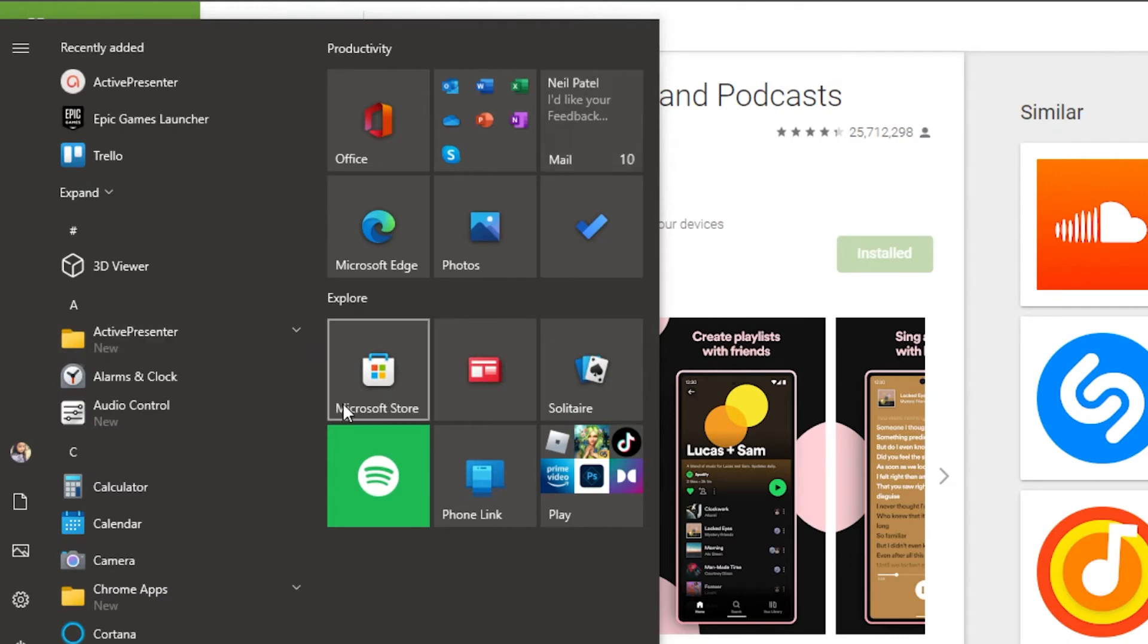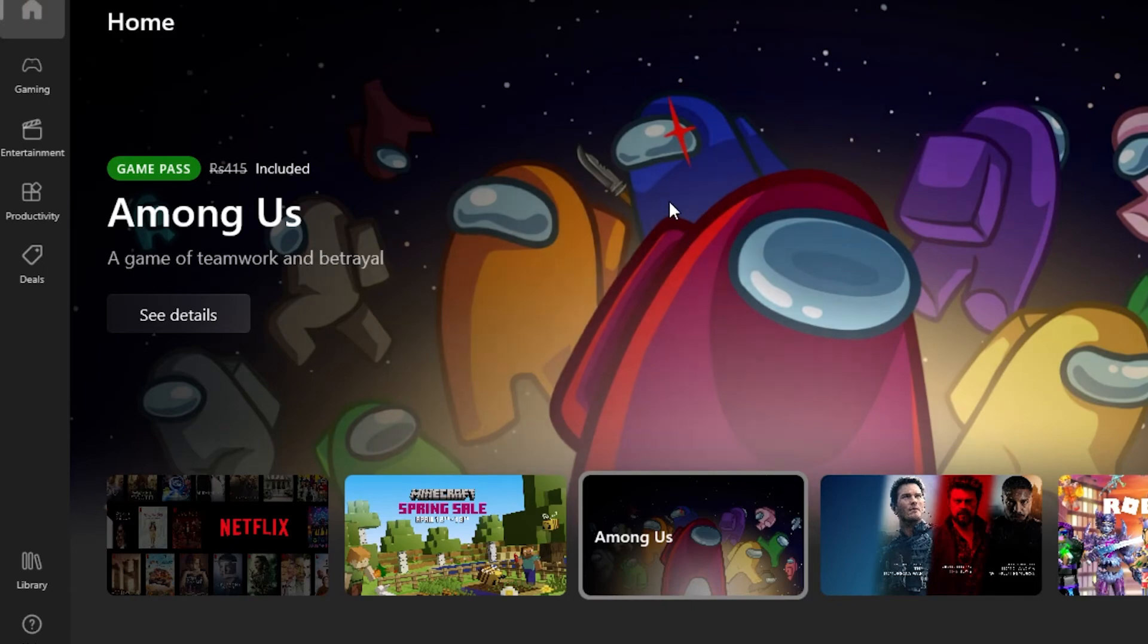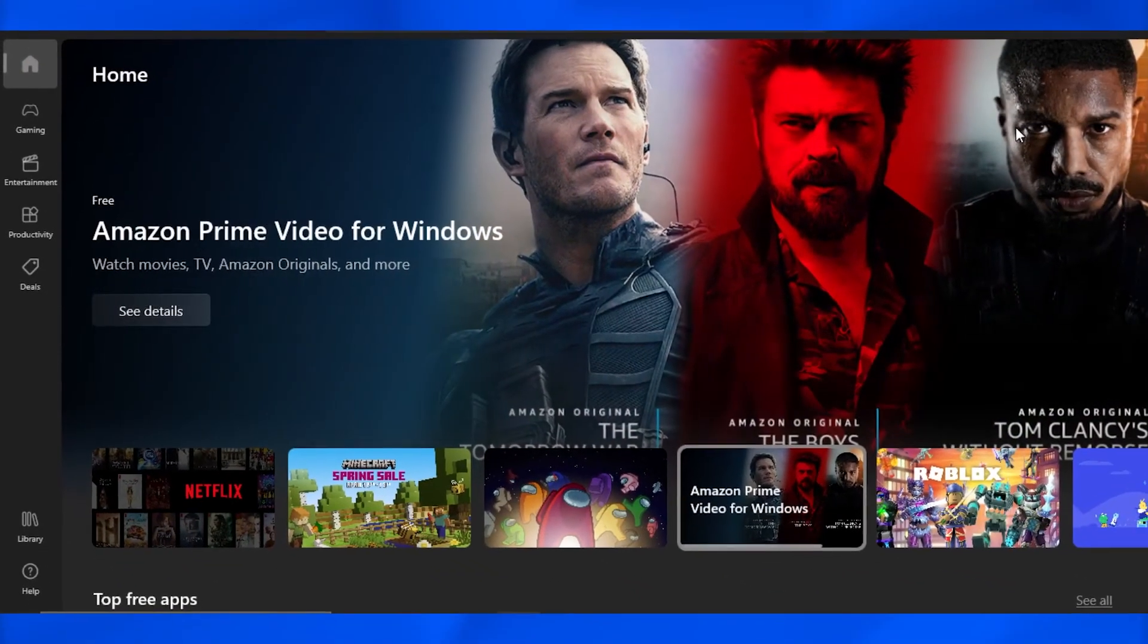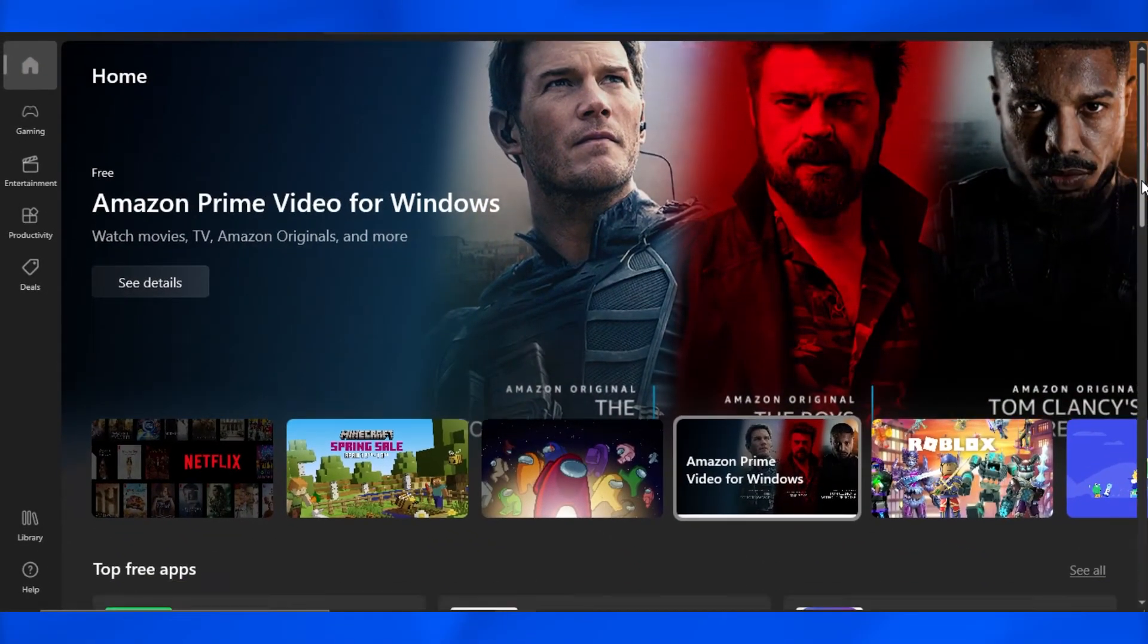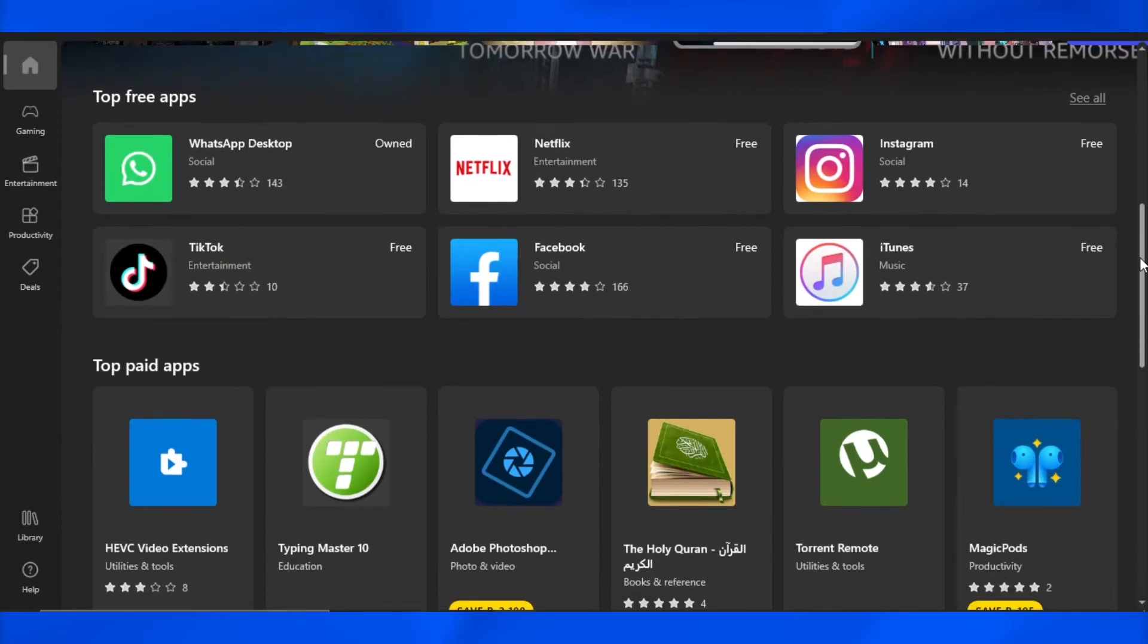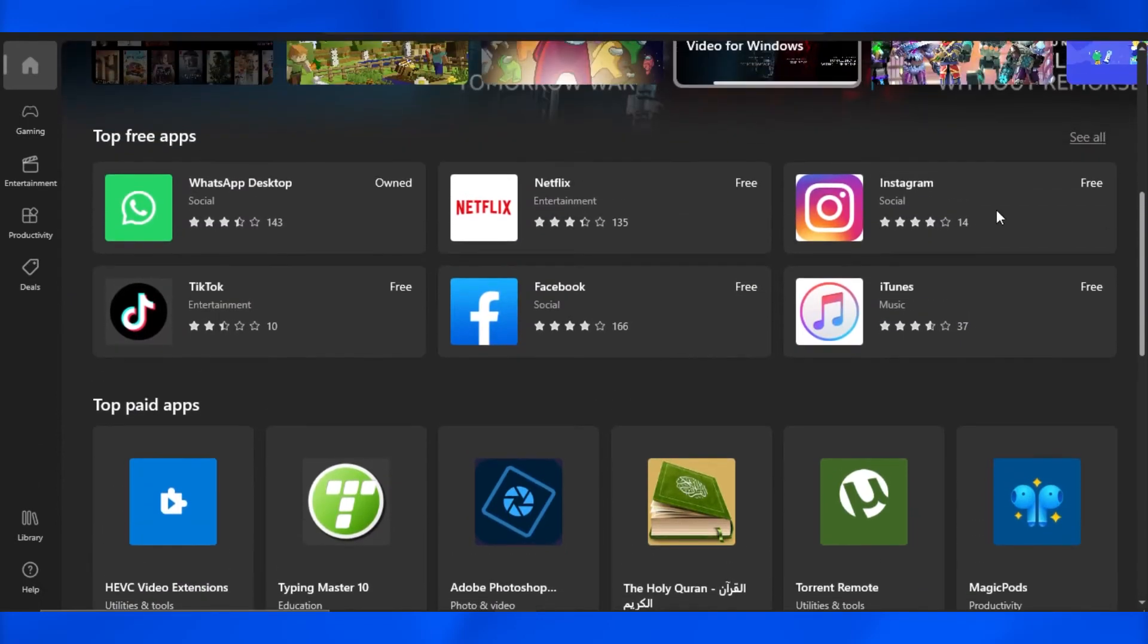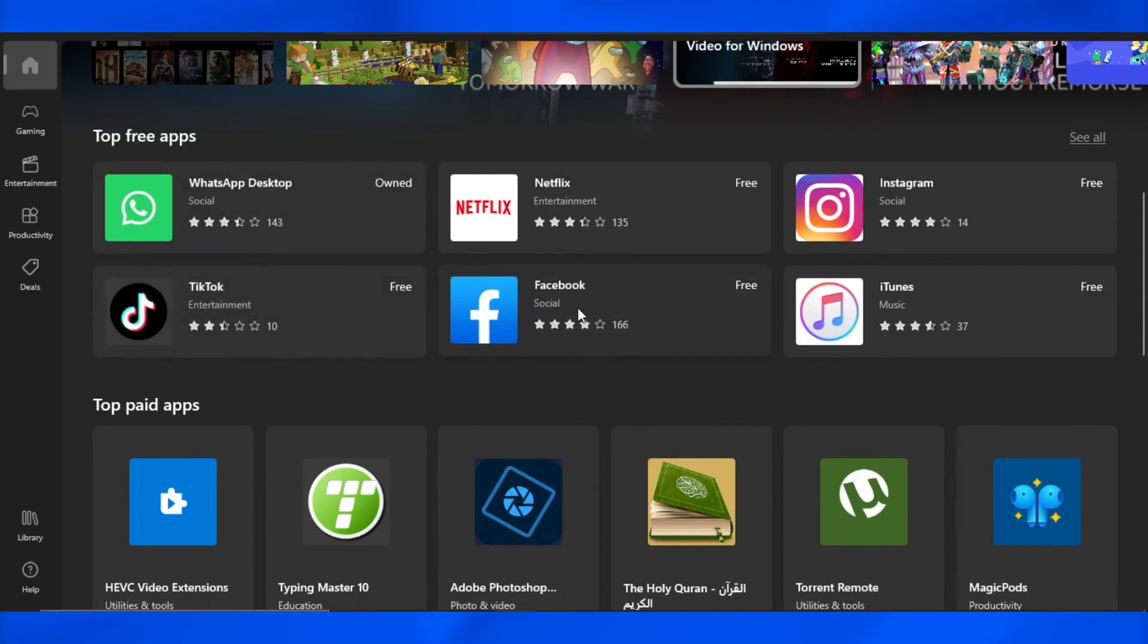So I have my Microsoft Store right here, so I'm gonna open it up. This is our Microsoft Store - this is our official store that we get with Windows. We have all of the apps available right here. You can see we have Instagram, Netflix, WhatsApp, TikTok, and Facebook.